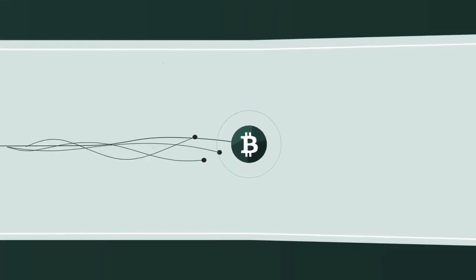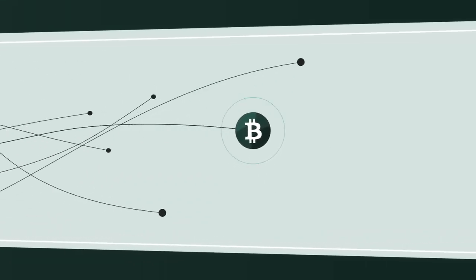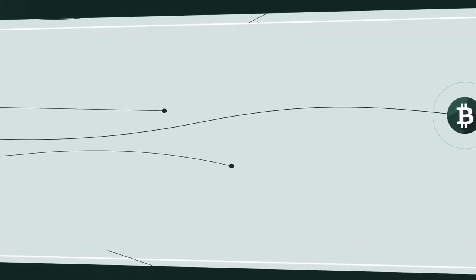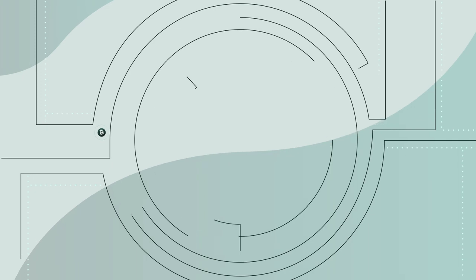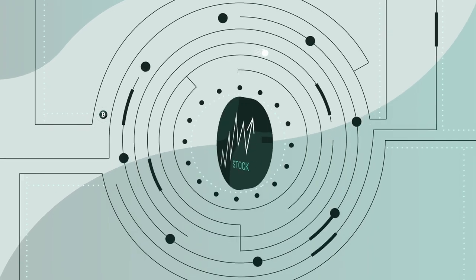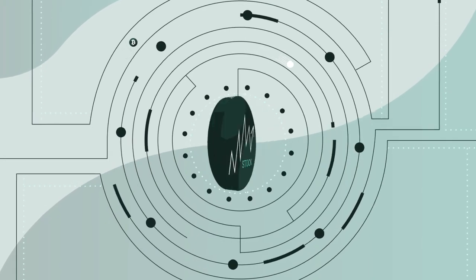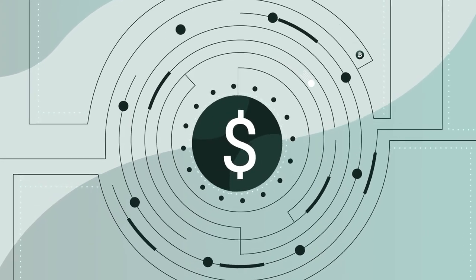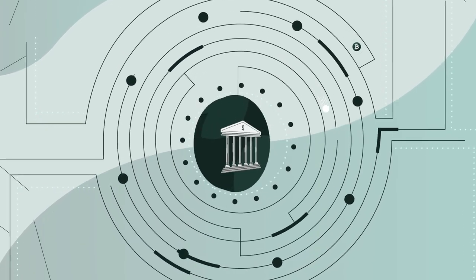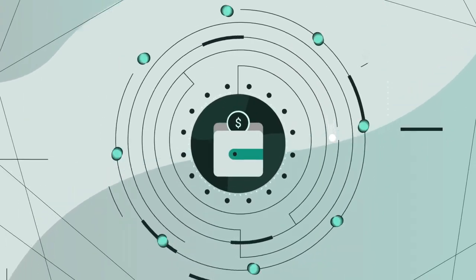As it approaches complete mainstream adoption, Bitcoin faces a challenge. It is a labyrinth to issue stock tokens, stablecoins, securities and assets on the blockchain.